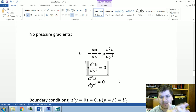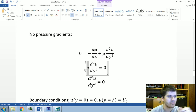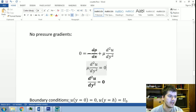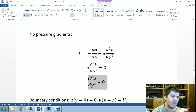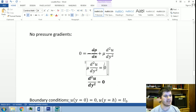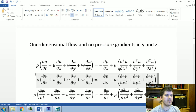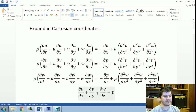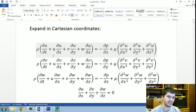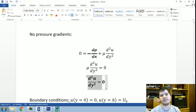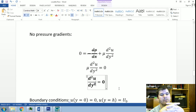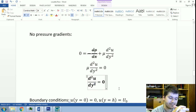Since the dynamic viscosity cannot be zero, we can divide both sides by the dynamic viscosity. What we are left with is this simple ordinary differential equation, which is pretty straightforward and easy to solve. Let's take some steps back — we made a lot of simplifications from the full Navier-Stokes equations.